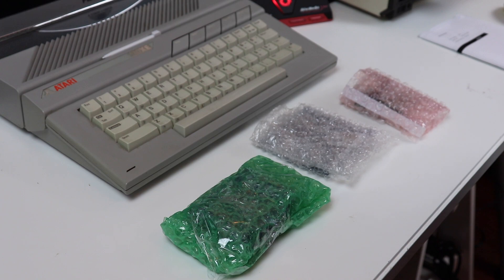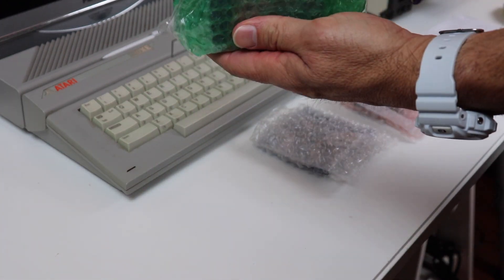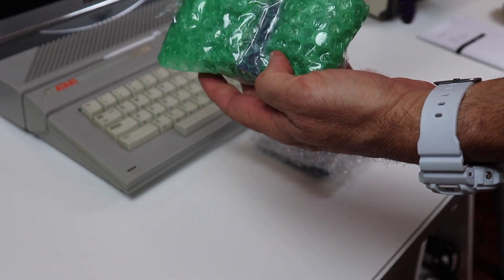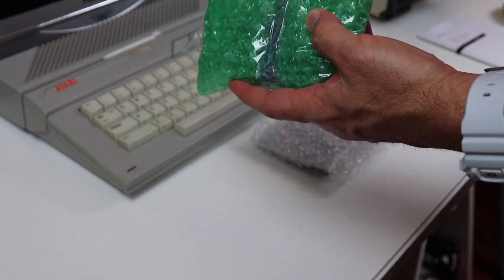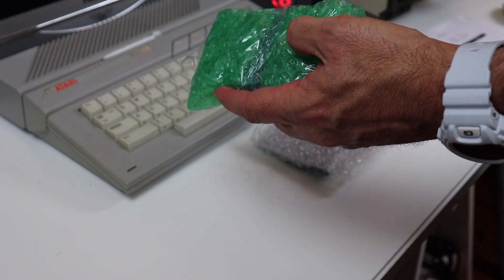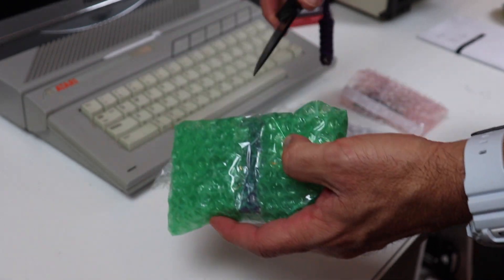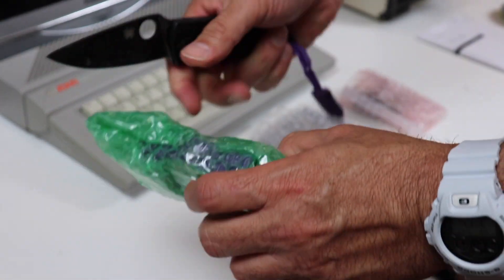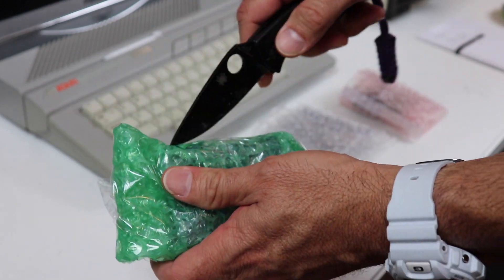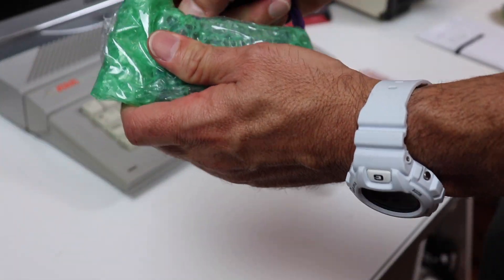I ordered something new in the mail and I wanted you guys to see it firsthand as I unbox it. What I decided to do was upgrade. I had been looking for a new cartridge for SpartaDOS X for a long time, and one of my viewers turned me on to a site that is actually building these SpartaDOS X cartridges today.